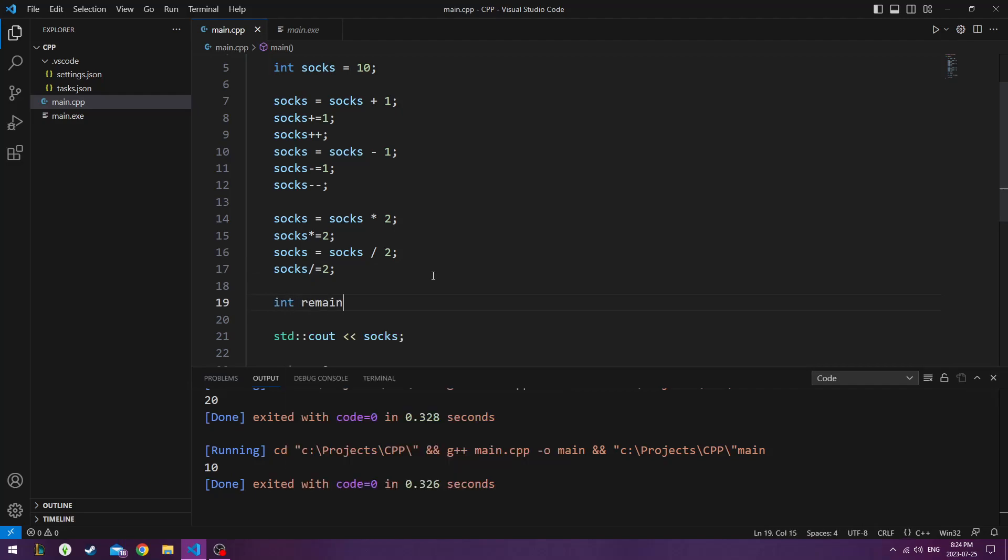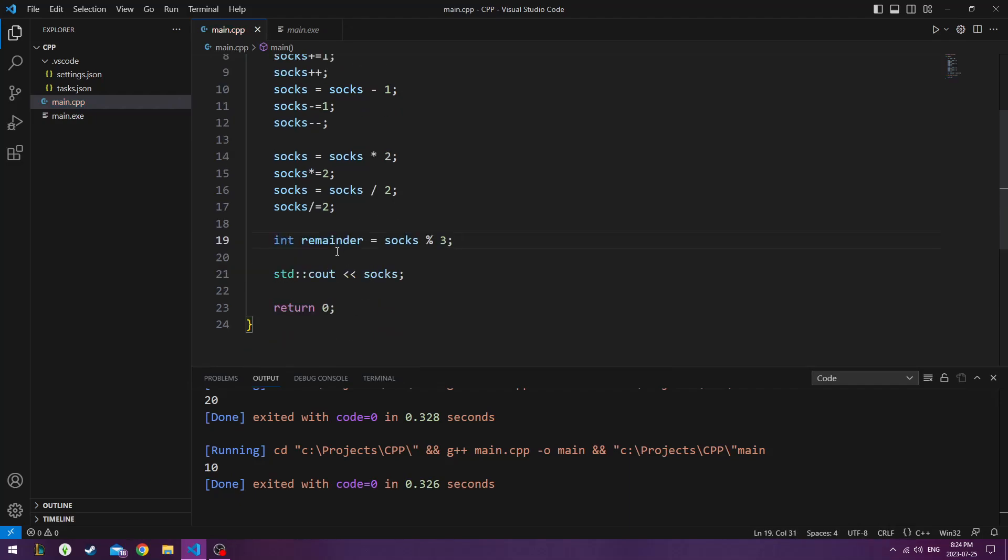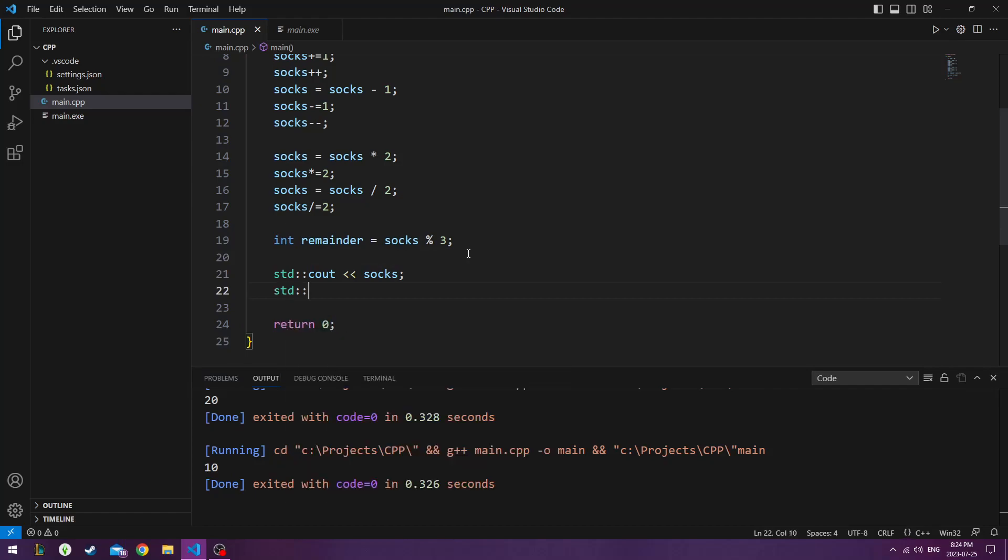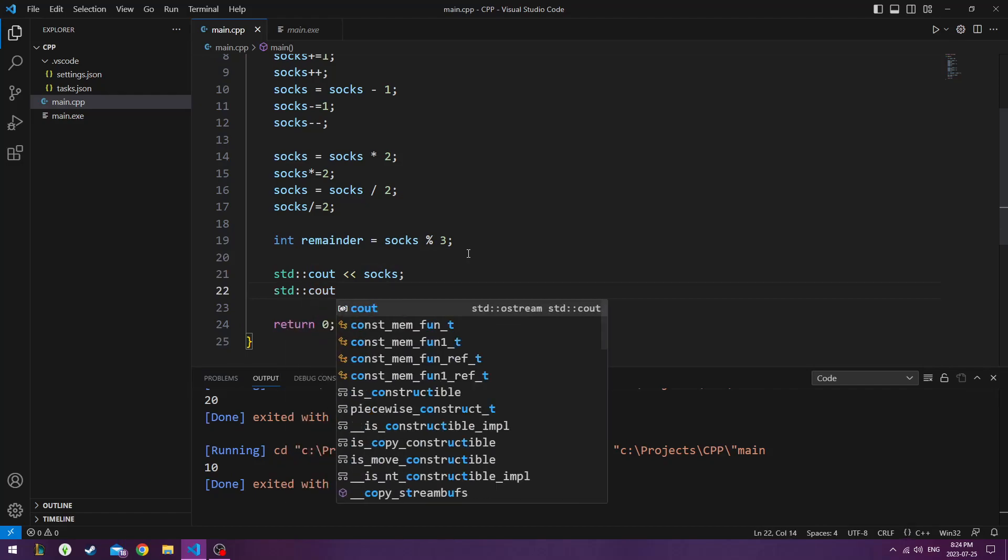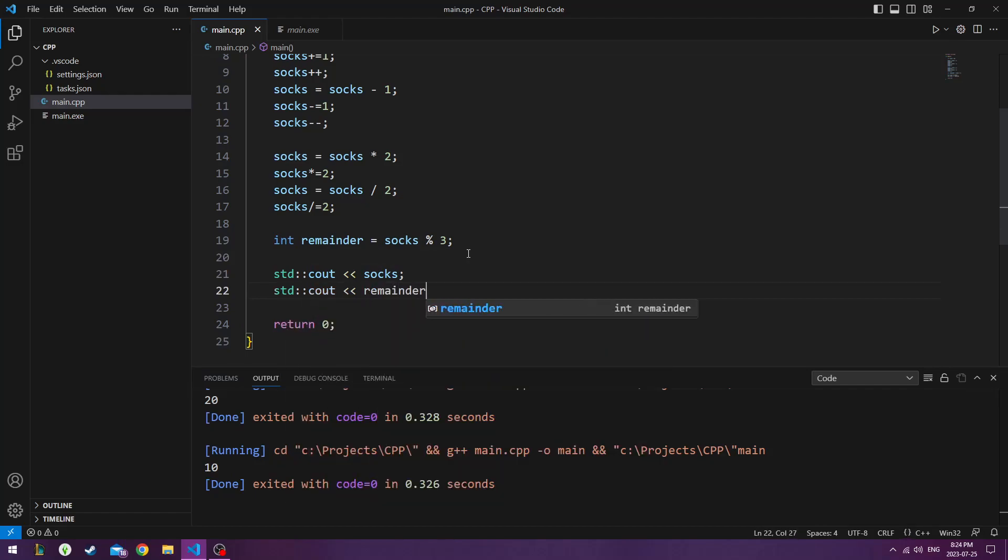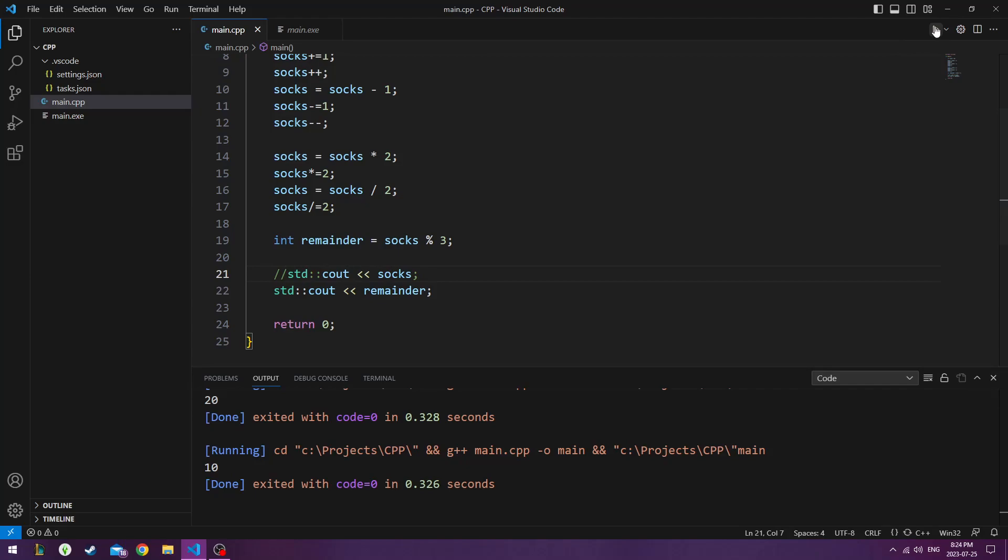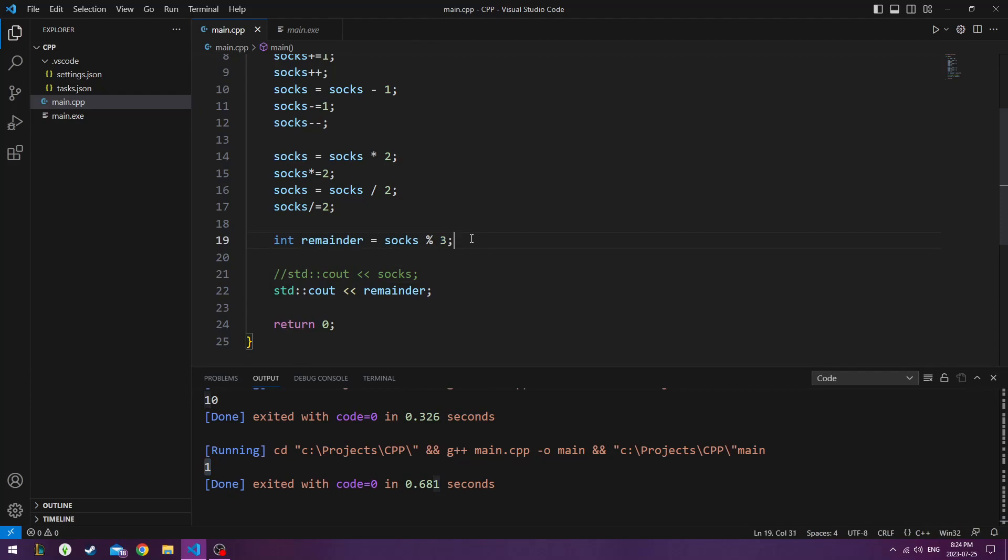Now there's another one called modulo, where you could do socks divided by 3, let's say, which is an odd number to divide by. And it's going to divide it by 3. So 10 divided by 3. And it's going to give us the odd number out that's left out of the division result. So standard console output remainder. We'll just comment this out. So 10 divided by 3 is a number, but the number left over from that divider is 1.